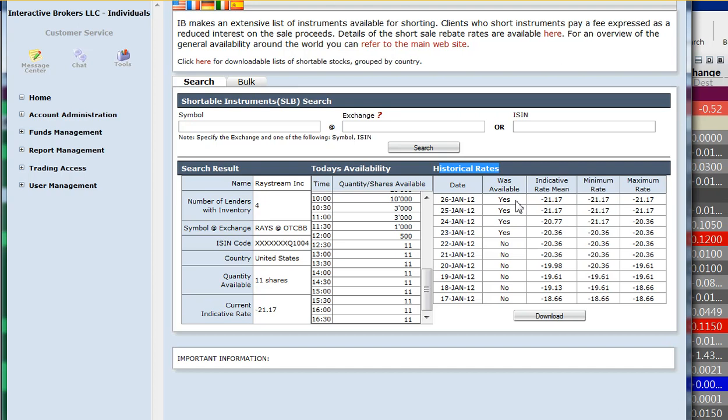So I hope you find this useful. I do. It's very useful to see when shares are available, when they're not, and how many shares are available. So thanks for taking the time to watch this and I'll see you next time at GoodTrades.com.